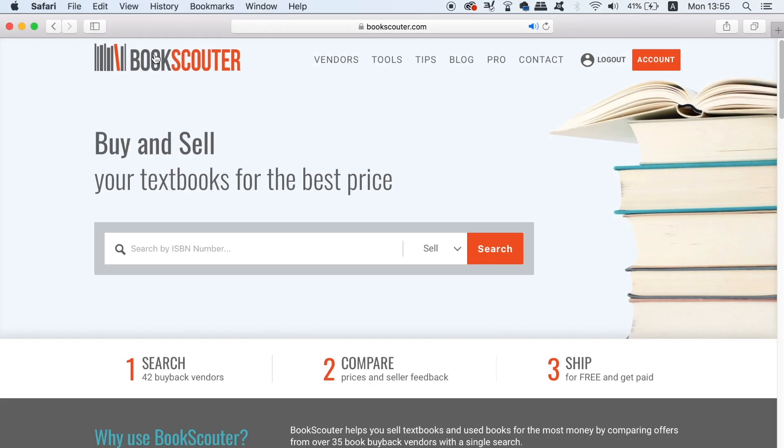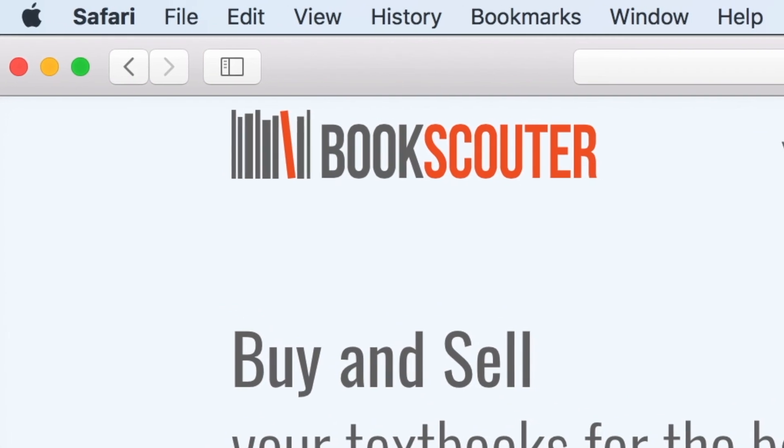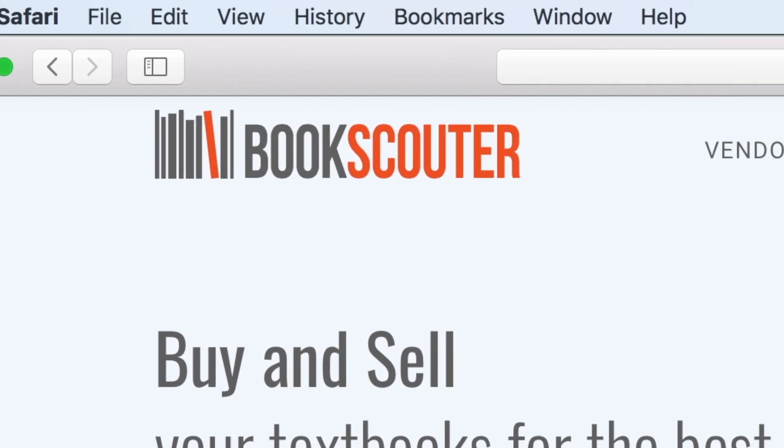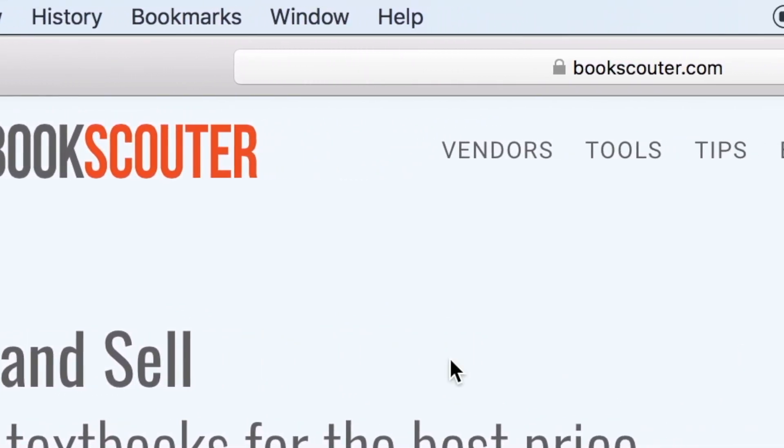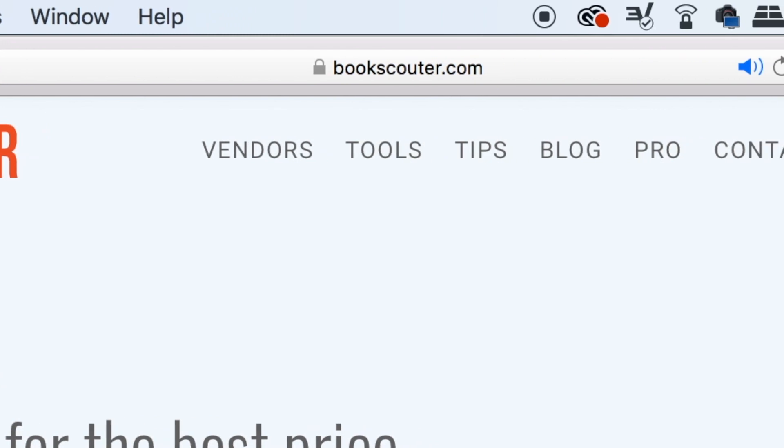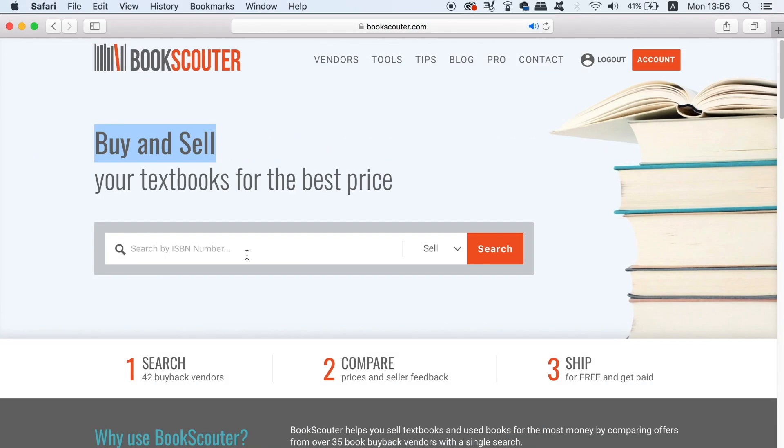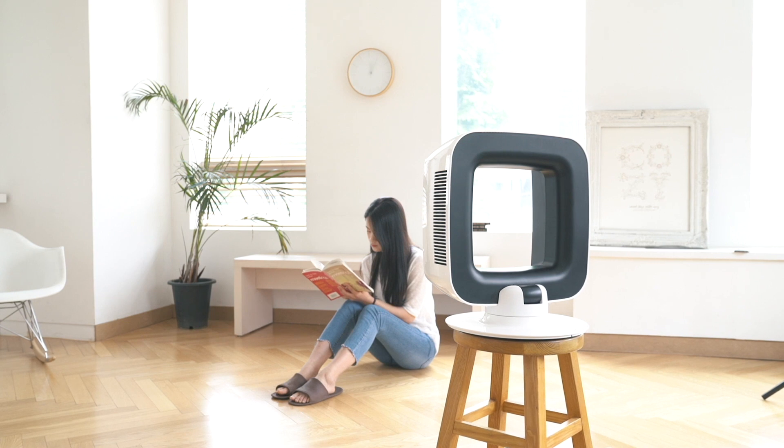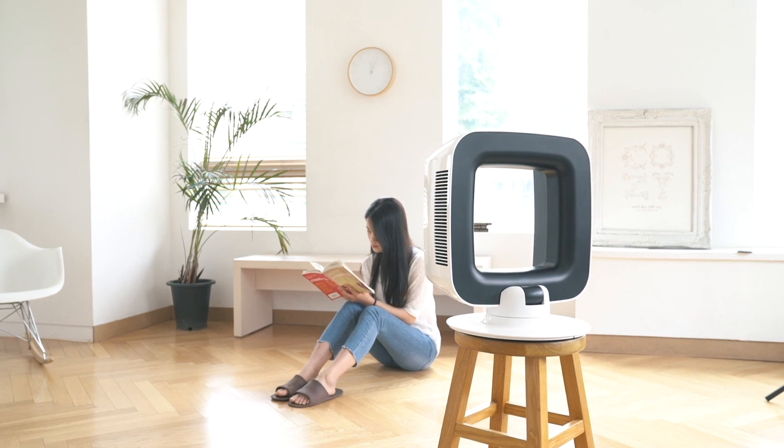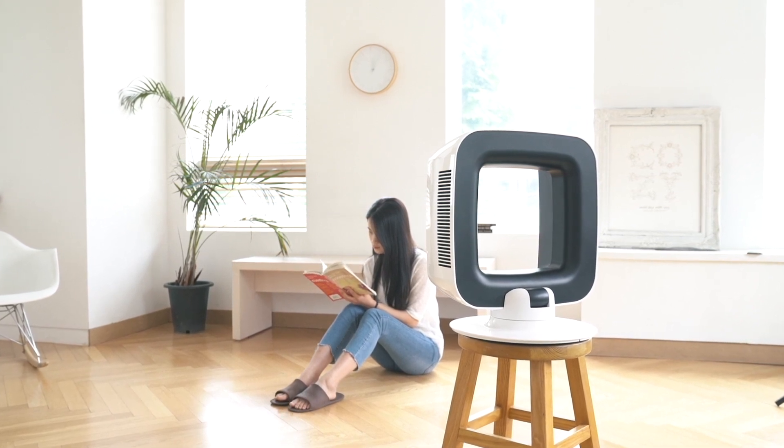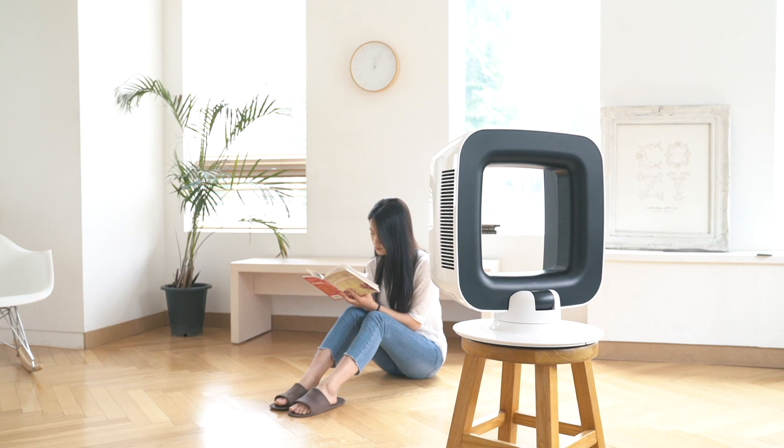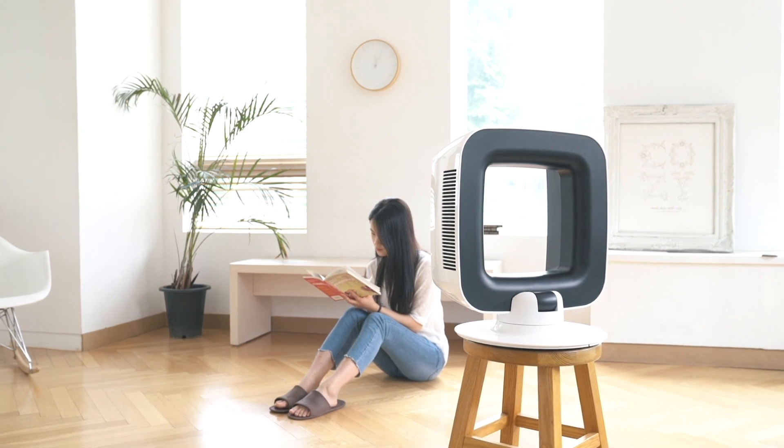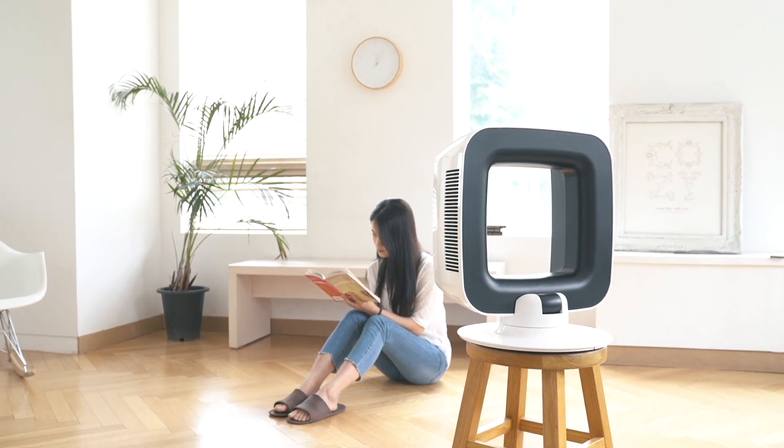Making today's video possible is Bookscouter. Bookscouter is a one-stop place where you can grab amazing deals on not only buying some books but also selling them too. So if you're a student wanting to save some money on those expensive textbooks or maybe you've graduated and you wish to sell them at a good price, stay tuned later in today's video to learn more about Bookscouter.